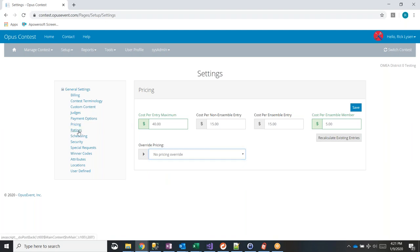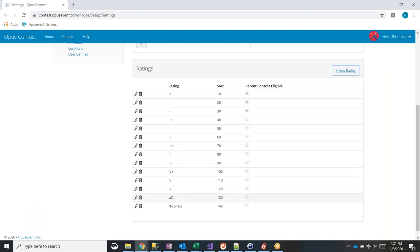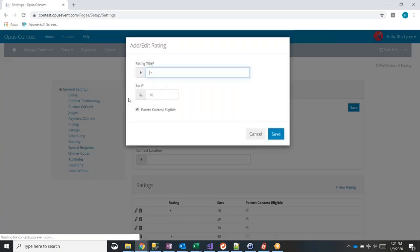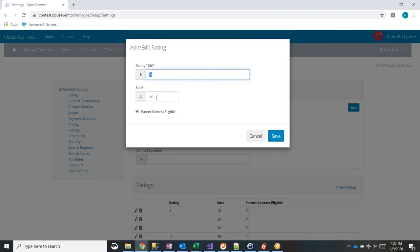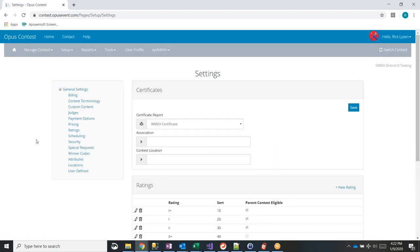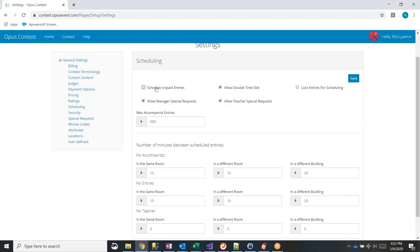Ratings are pre-set with the typical 1, 2, 3, 4, Comment Only, and No Show options. Some districts spell them out as 'Superior' etc. — if that's the case, just delete the existing ones and add in the ratings you use. Each rating has a title, a sort order, and a flag indicating whether that rating makes the student eligible to advance to the state contest.